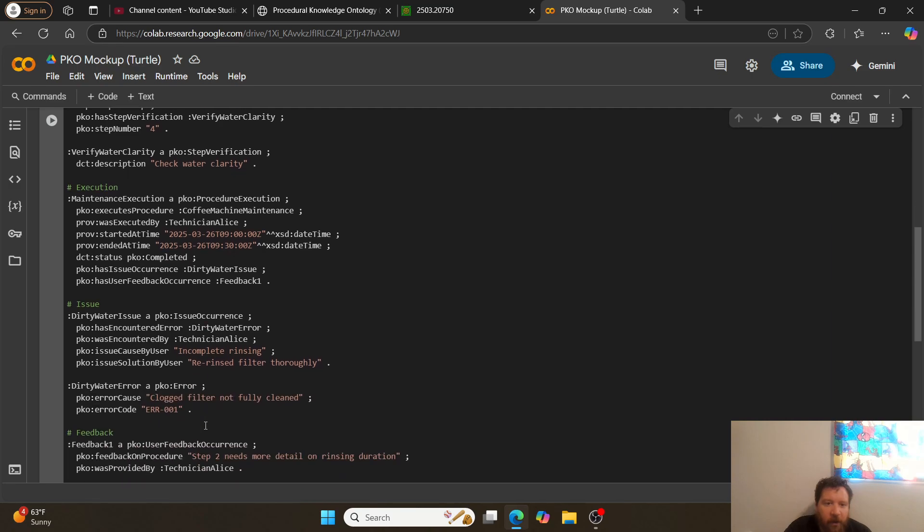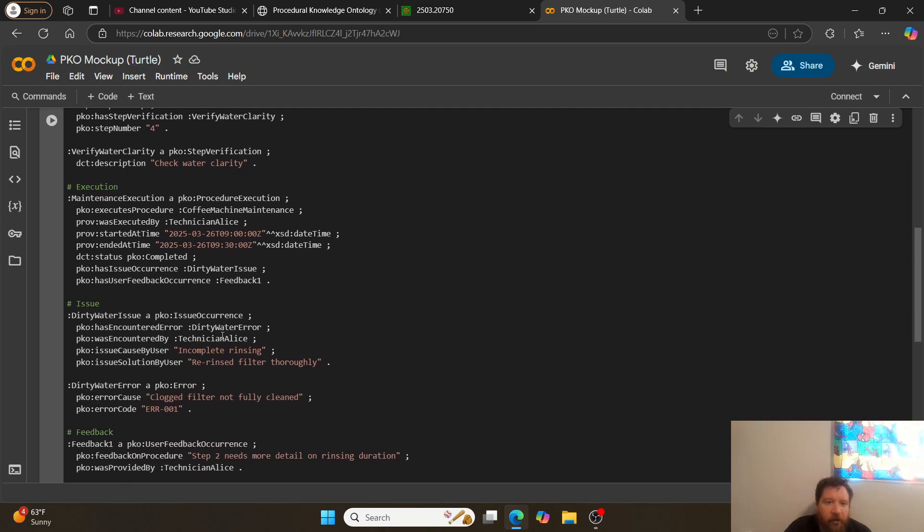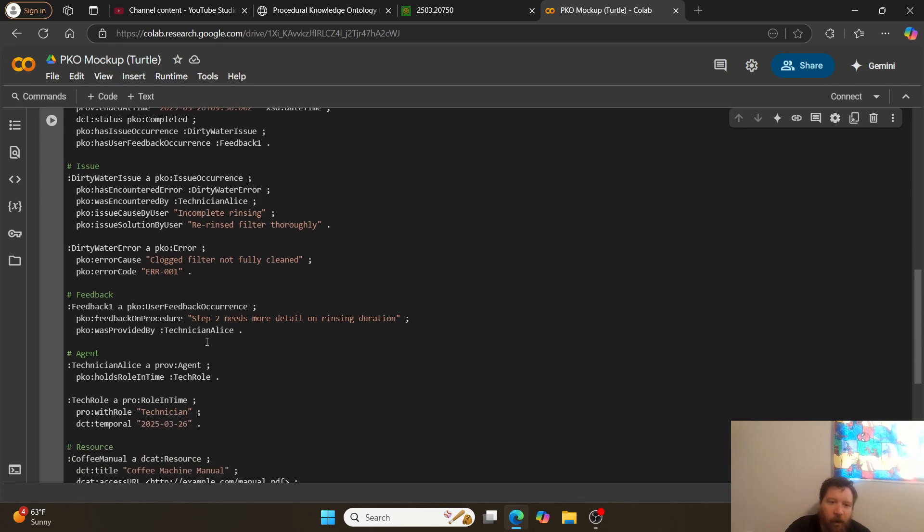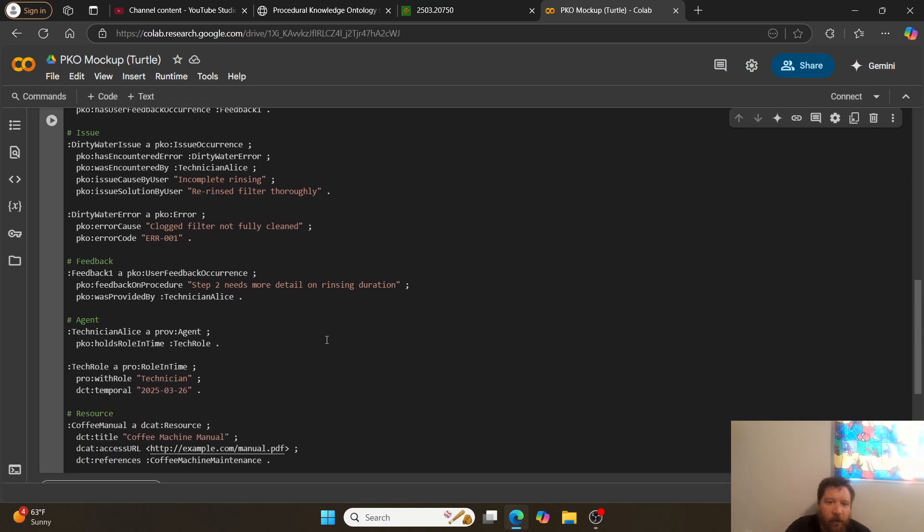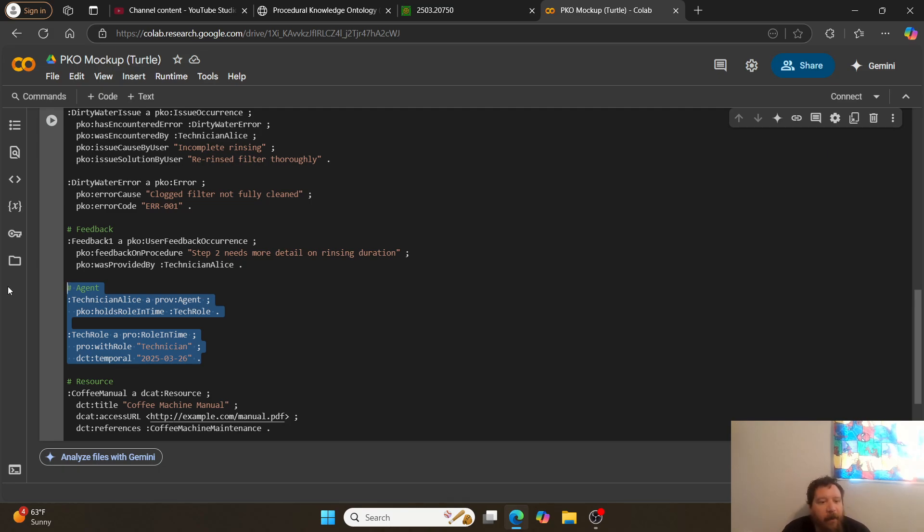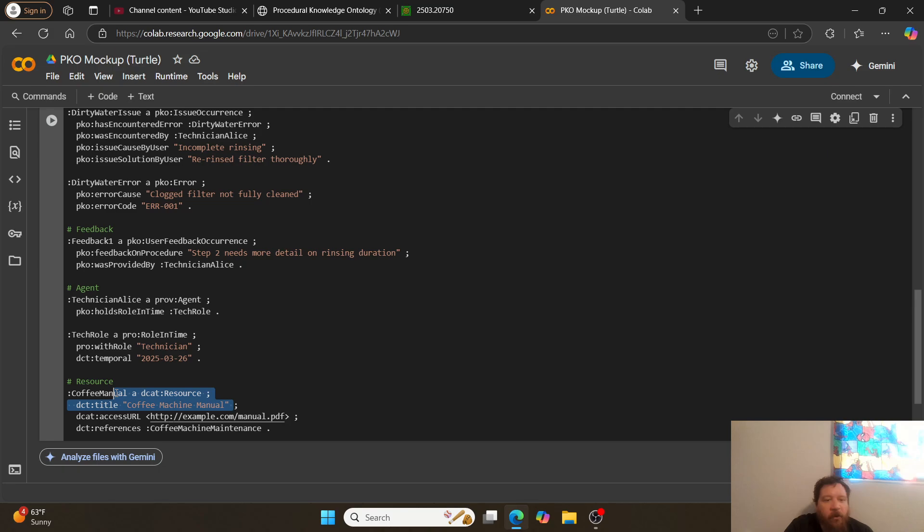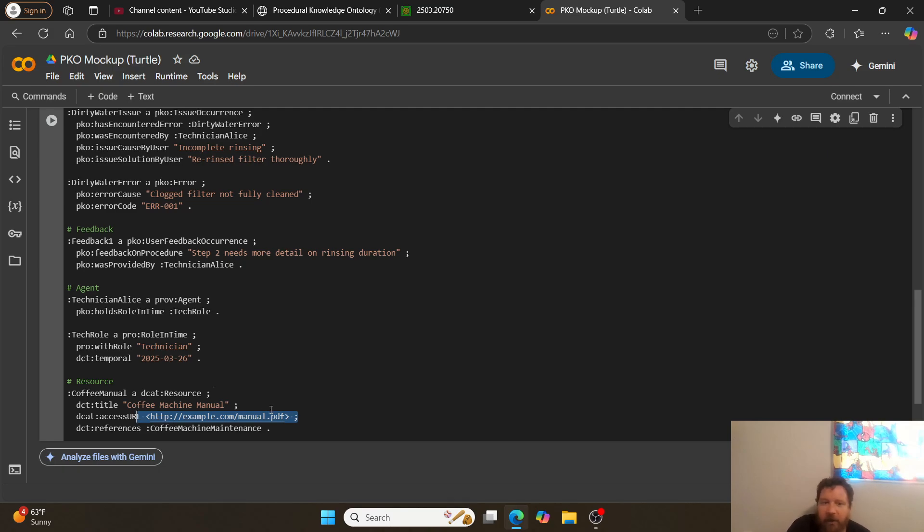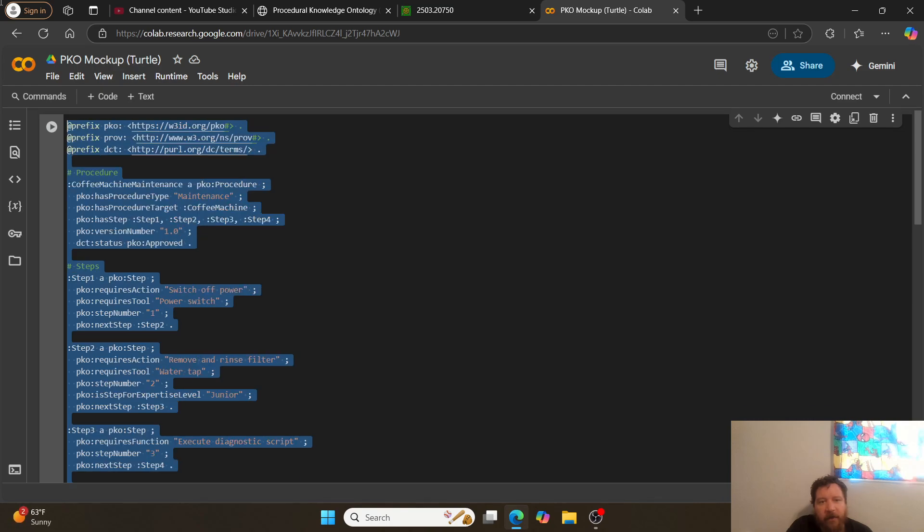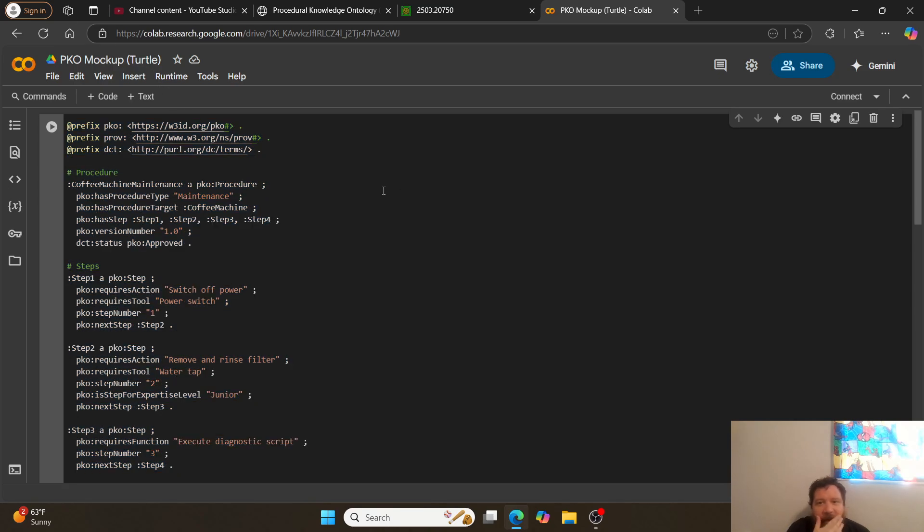Then it removed and rinsed the filter, executed a diagnostic script, checked water clarity, and then it went through the execution, logging the times, logging the issues, incomplete rinsing, re-rinsed filter thoroughly, clogged filter not fully cleaned. It got an error of 01. Step two was it needs more detail on rinsing duration. So it needs to then call in a technician, and then so it opens up a tech ticket itself and then goes through and then pulling from the resource of the coffee machine manual. In this example, it's a PDF in this instance that it pulled from and then it references from. And then so all of this gets logged, and then this is what the model does in terms of actions related to this.